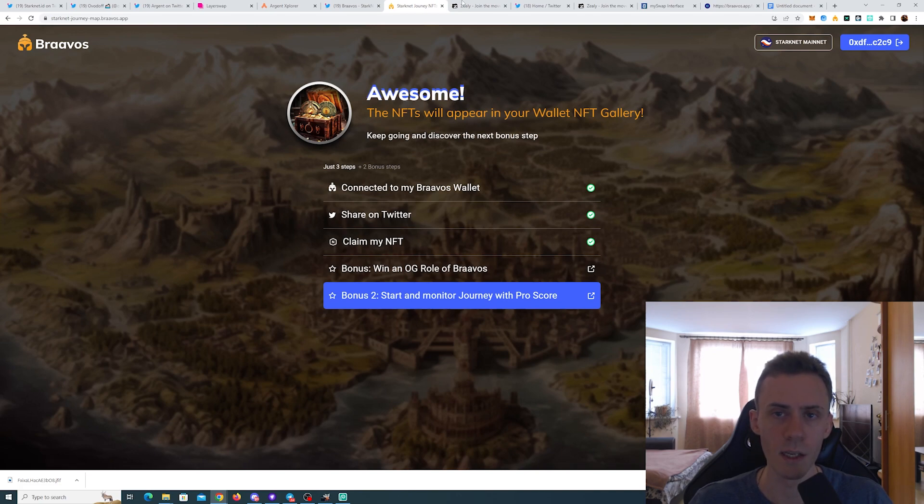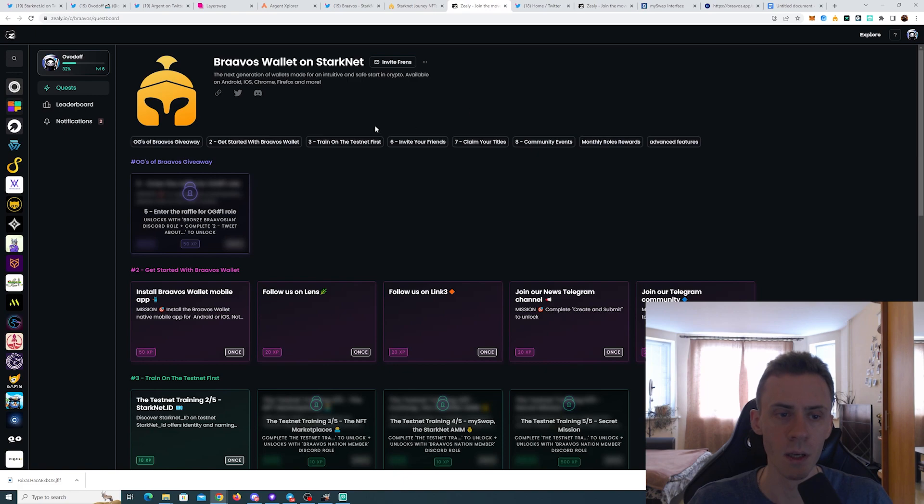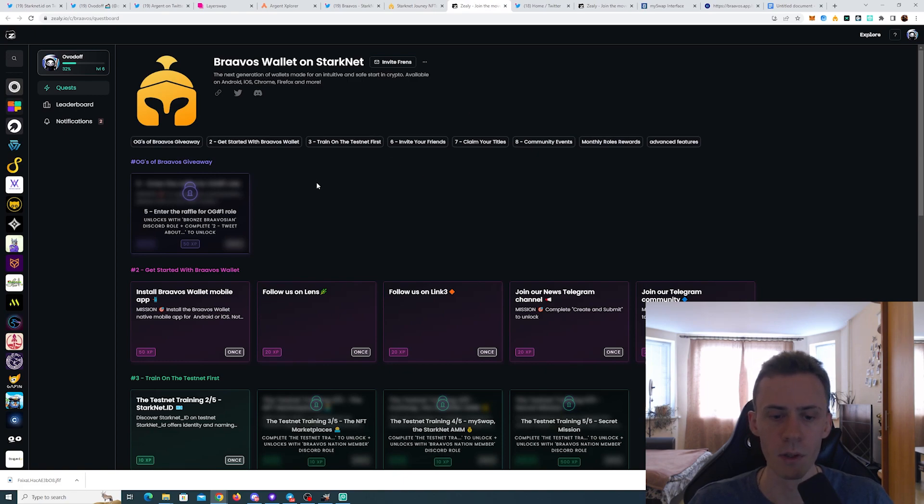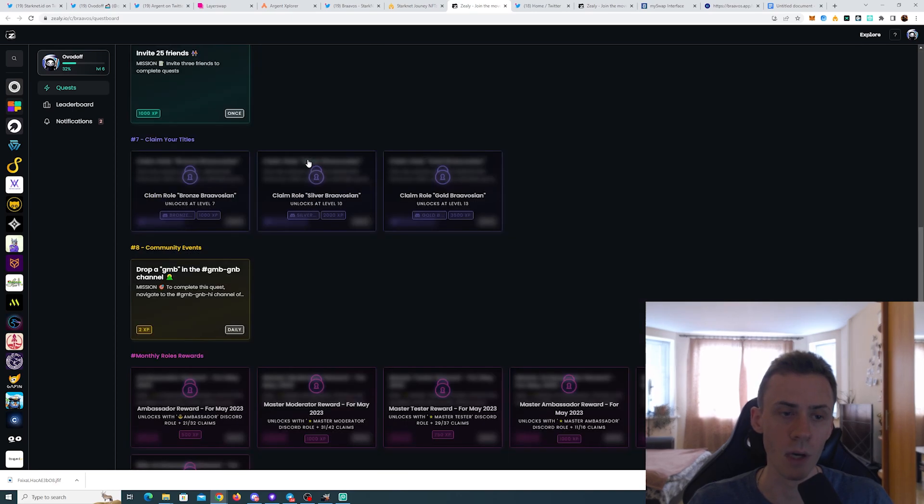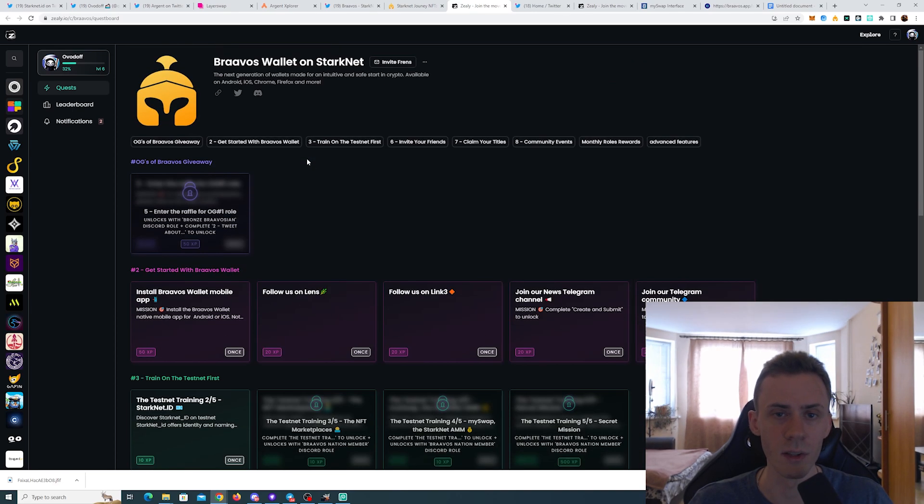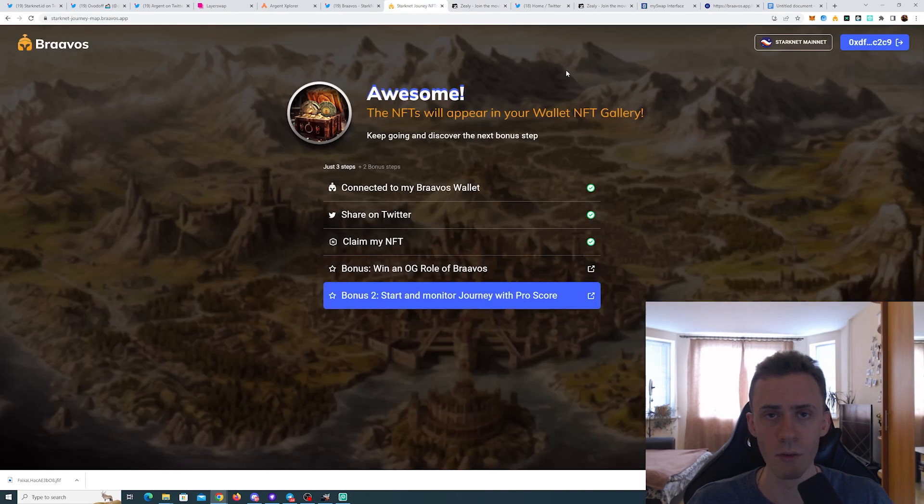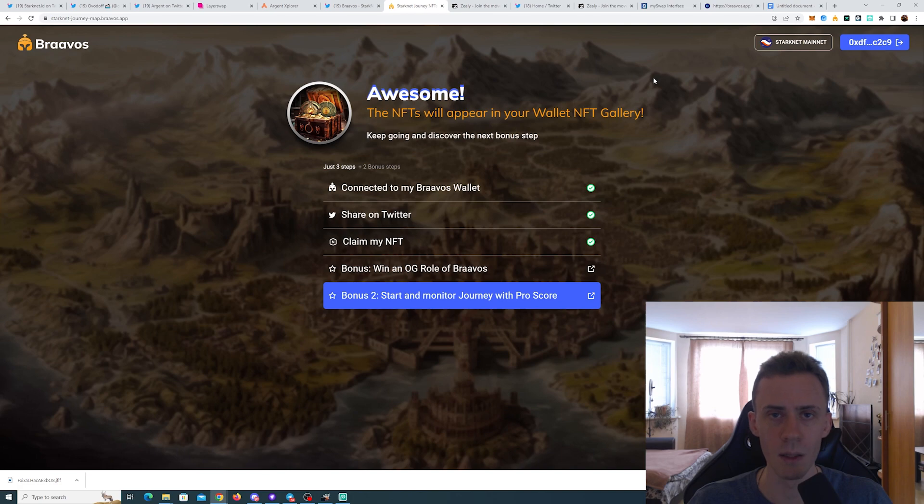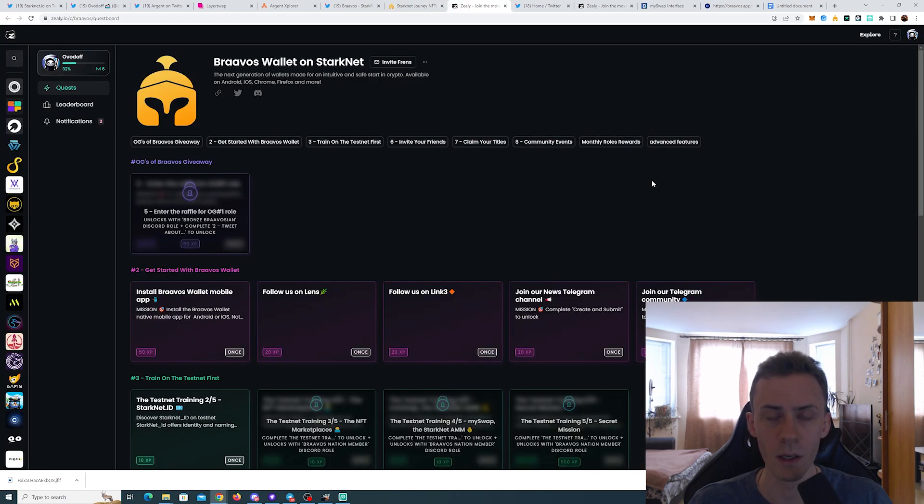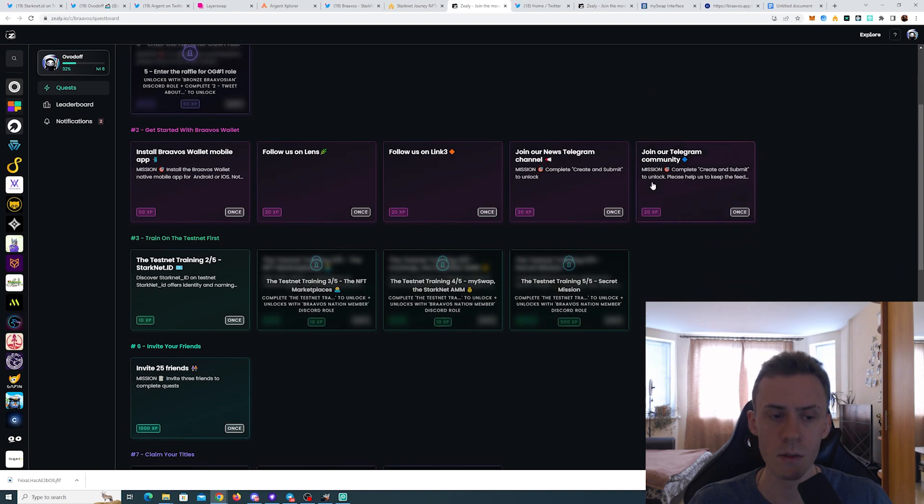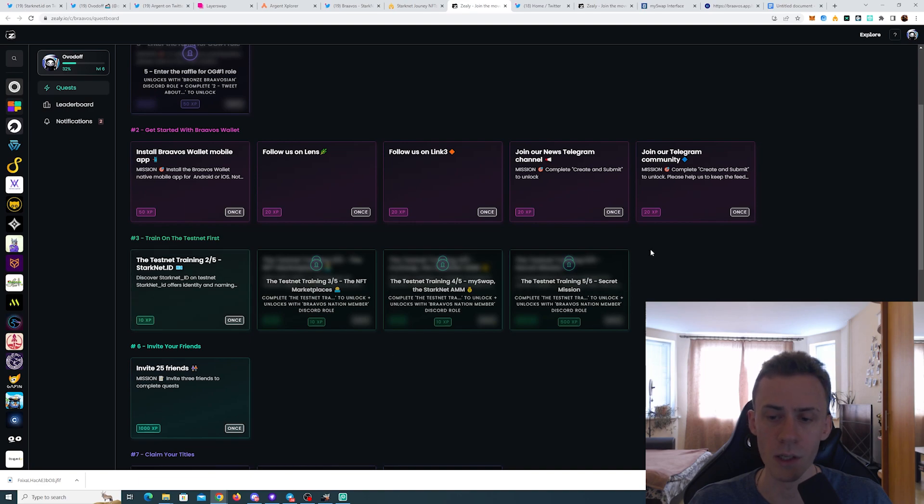The first one will take us to Zealy. And here you can participate in the OG raffle if you have level 7 here. If you haven't joined Zealy yet, please use my link. It's in description so I can get a referral. And here you can find a lot of quests, including some useful quests for the testnet mission, for example.